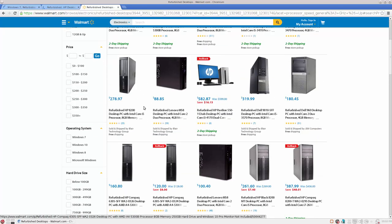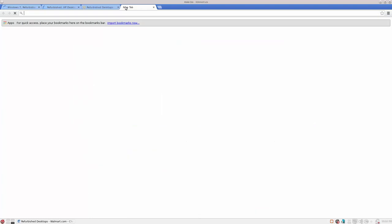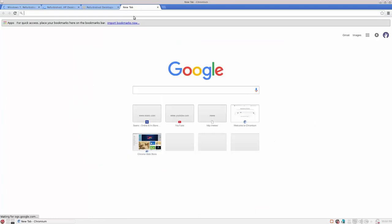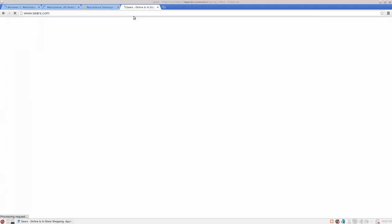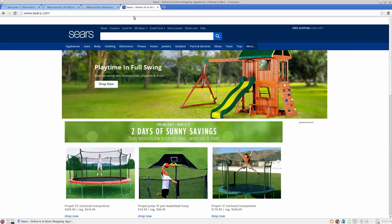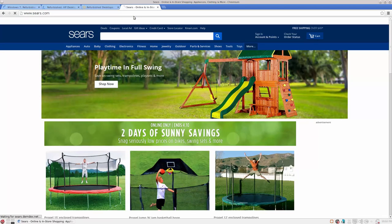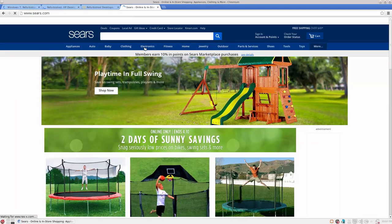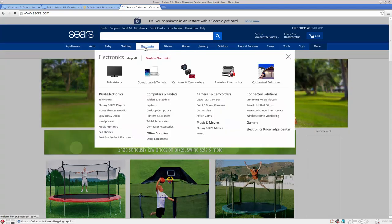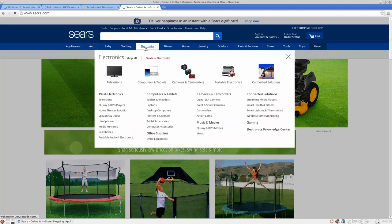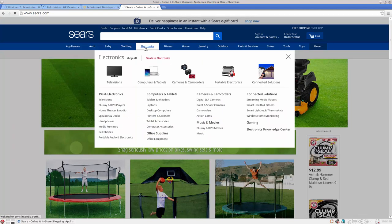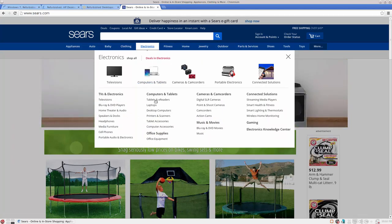Yeah, so if you're looking for another good site would be sears.com. Matter of fact, here, look, let's go and we can visit sears. I believe sears has them also. Let's see, electronics, let's see, computers, desktop computers.